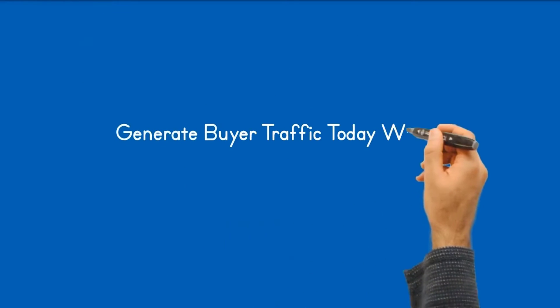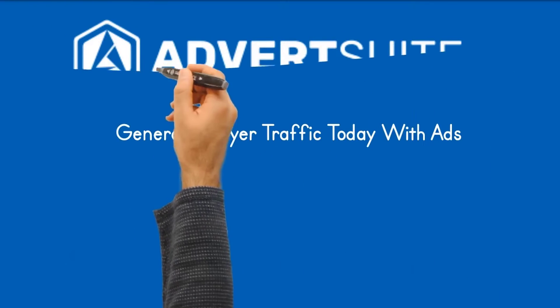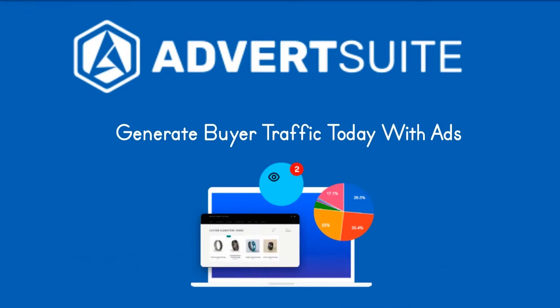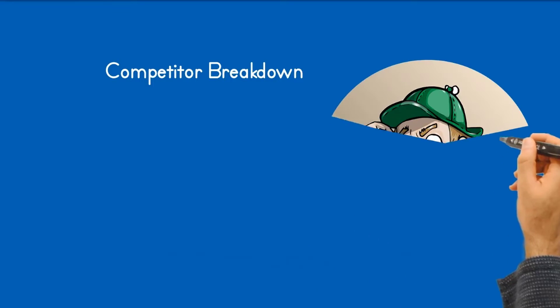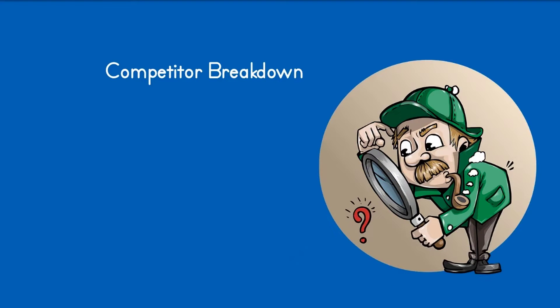AdvertSuite removes the need to test, change, edit ads by allowing AdvertSuite to show you the best performing ads in your niche. AdvertSuite will show you any competitors running ads along with their landing page in one dashboard so you can see what works and replicate.